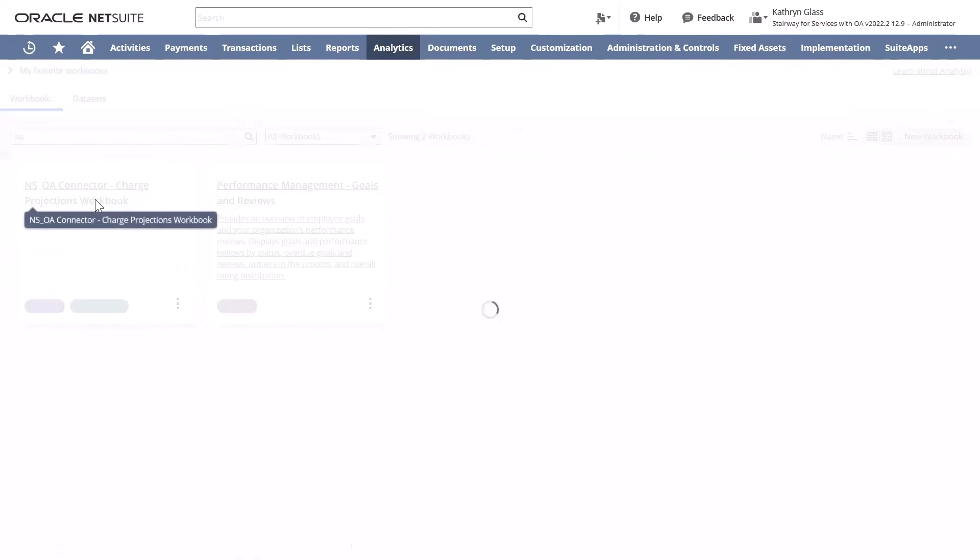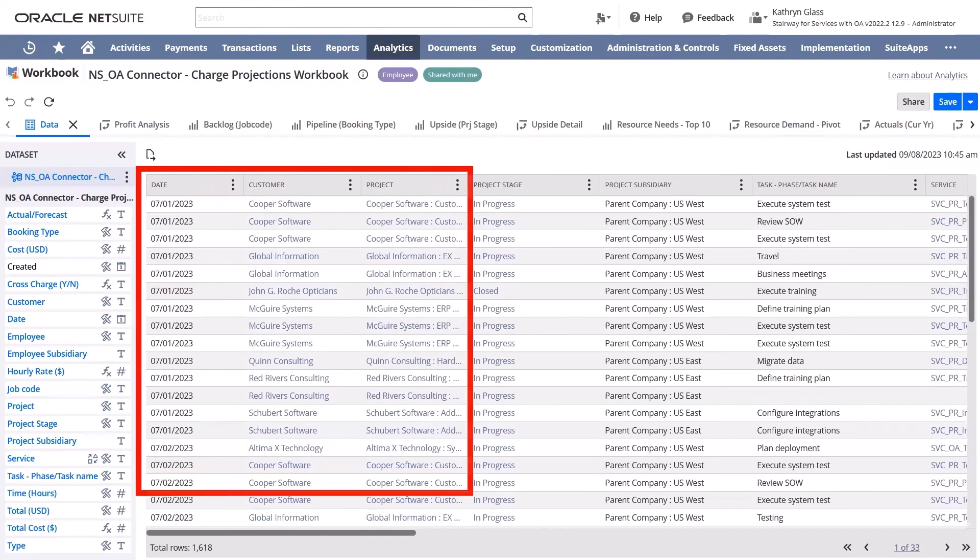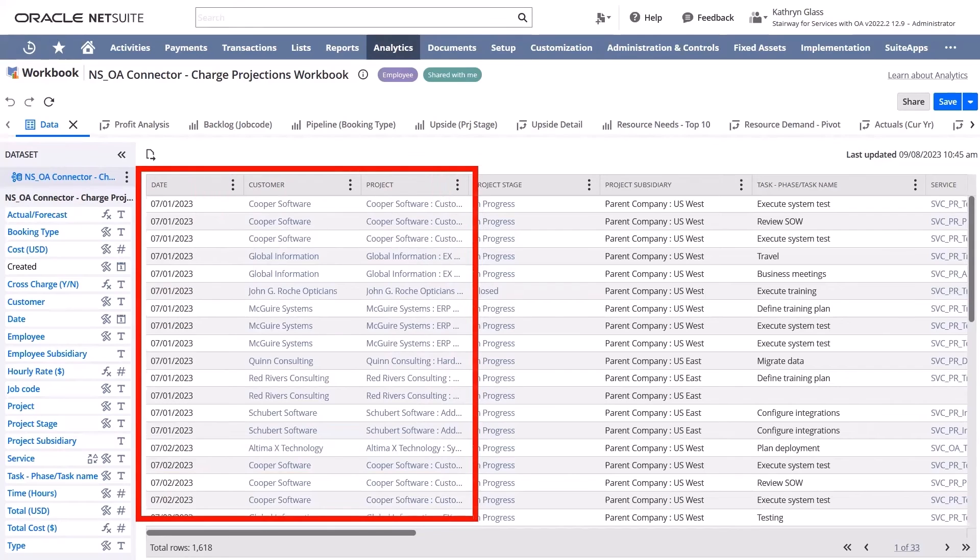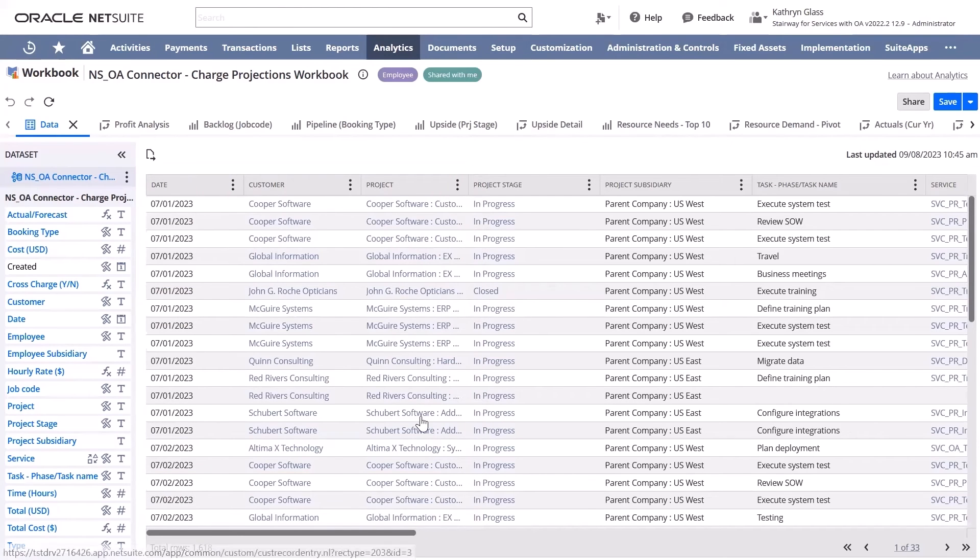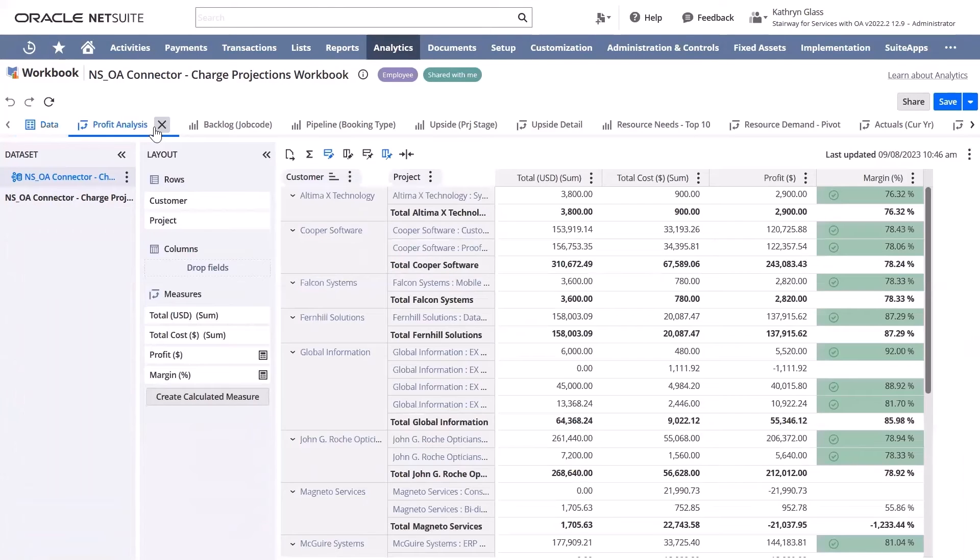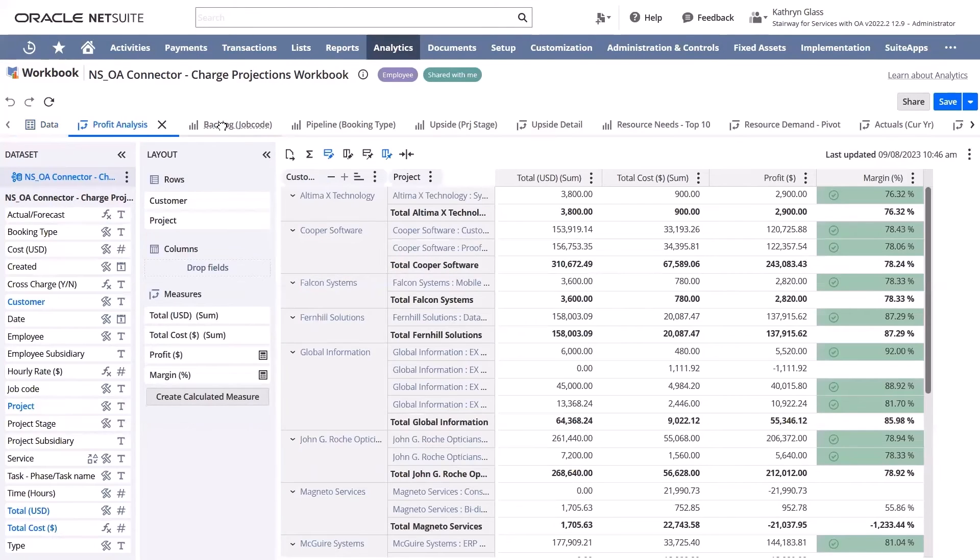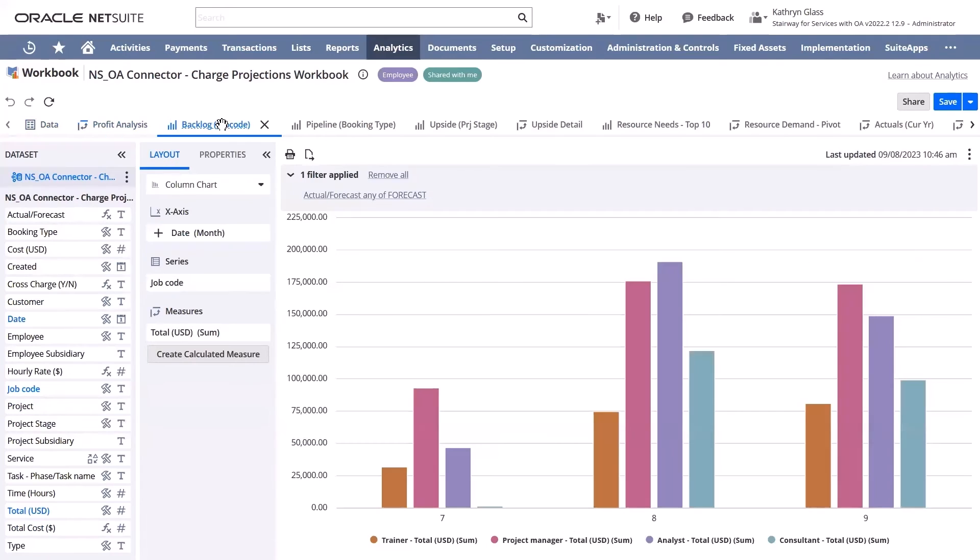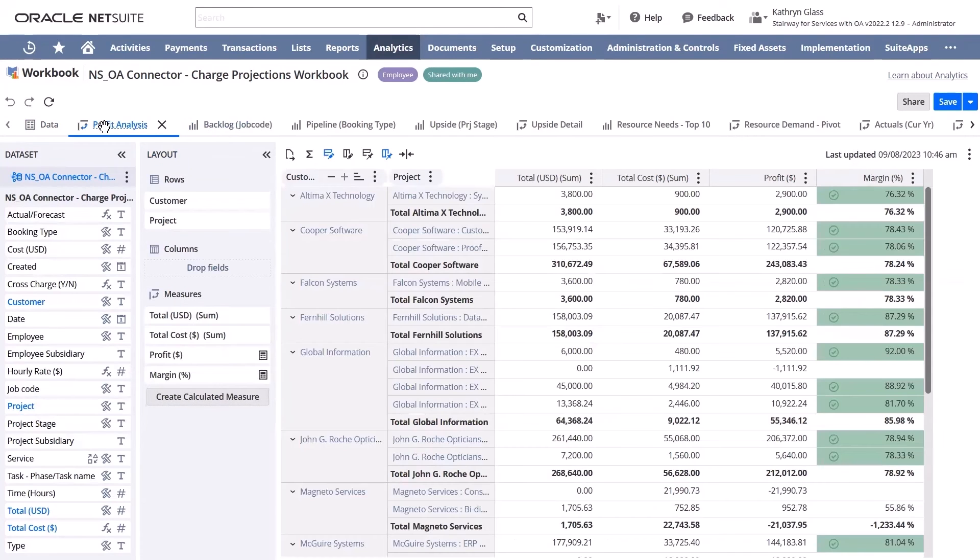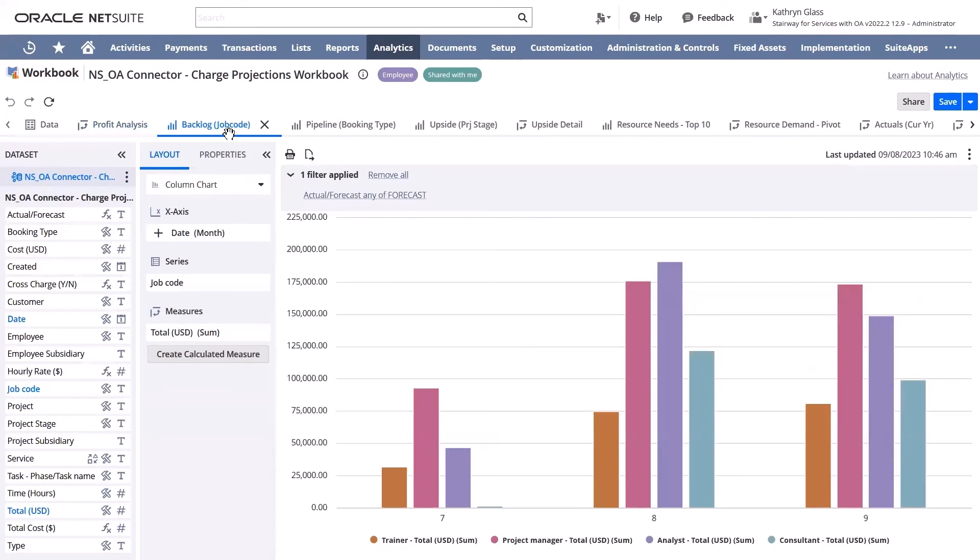Here, we can see the information we saw within OpenAir combined with information from NetSuite, all within a visually appealing and easy-to-follow set of charts and graphs. These are a few of the standard ones, but you can easily create custom ones based on your business needs.